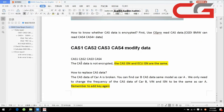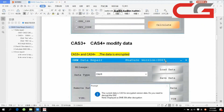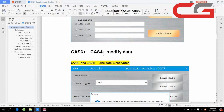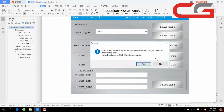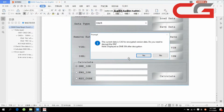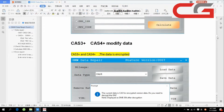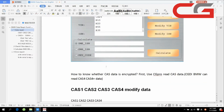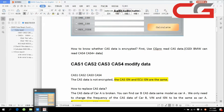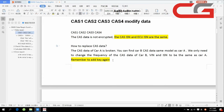Before you use this function, you need to know one thing: CAS1, CAS2, CAS3, and CAS4 — the CAS data is encrypted. The CAS action and the ECU action is the same, but when you do CAS3, CAS3 plus, and CAS4 plus, the data is encrypted and it will show you CAS action or DME ECU action. You need to be careful. First, let me show you CAS1, CAS2, CAS3, CAS4 — this kind of non-encrypted data and how to change and replace CAS data.